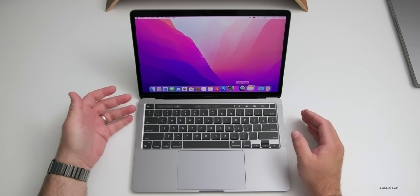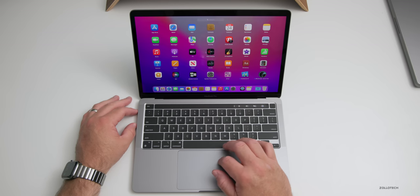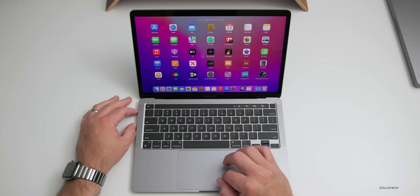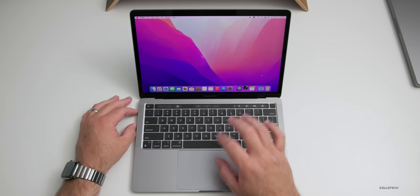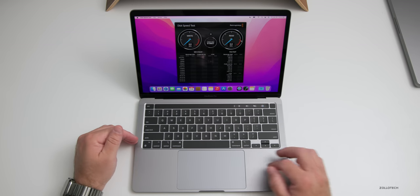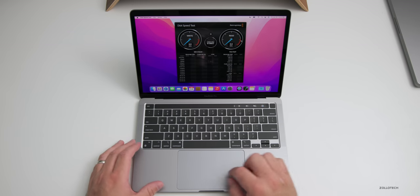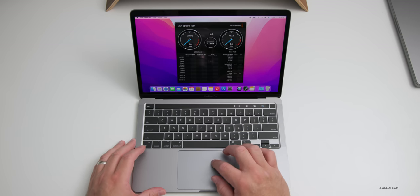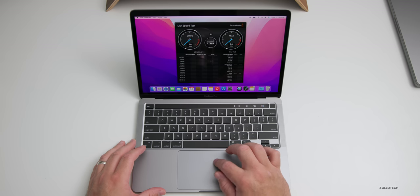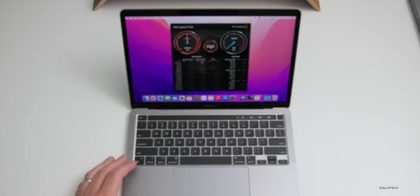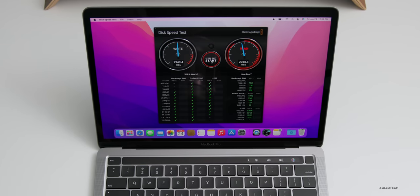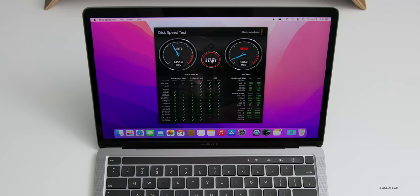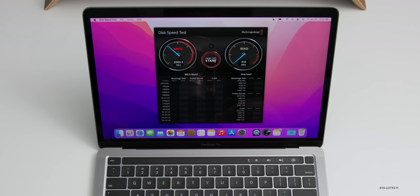As far as benchmarks, let's go into the launchpad here where I've installed Geekbench and Blackmagic Speed Test for the disk speed test. This is only a 512 gigabyte model, so the speeds will vary depending on how much storage you have. We'll go to the 1 gigabyte test and hit start. So far we're at 2,949 megabytes a second write and 2,811.8 megabytes a second read.